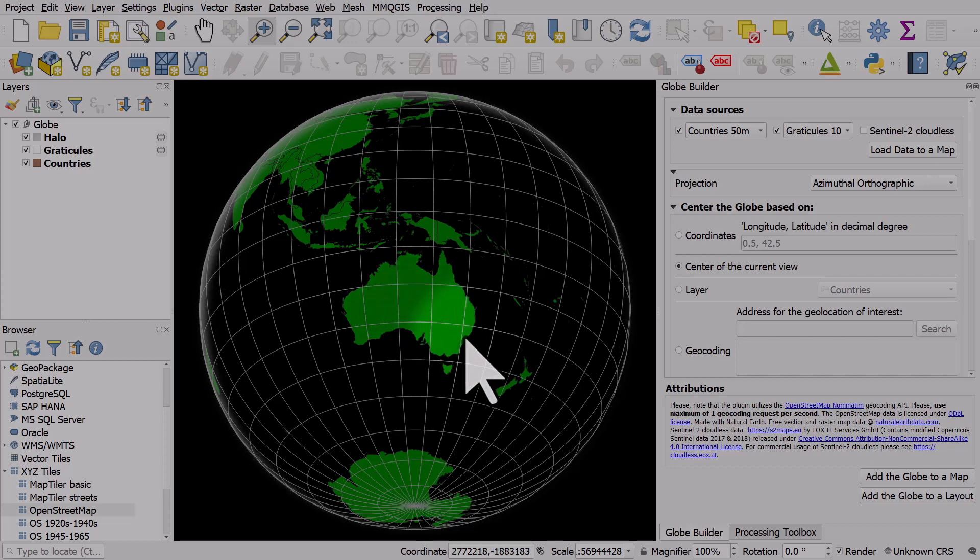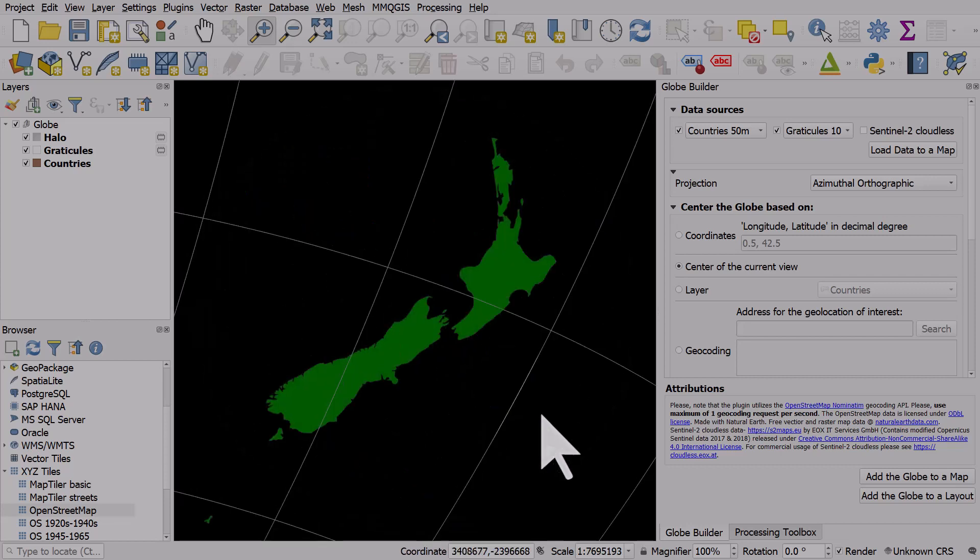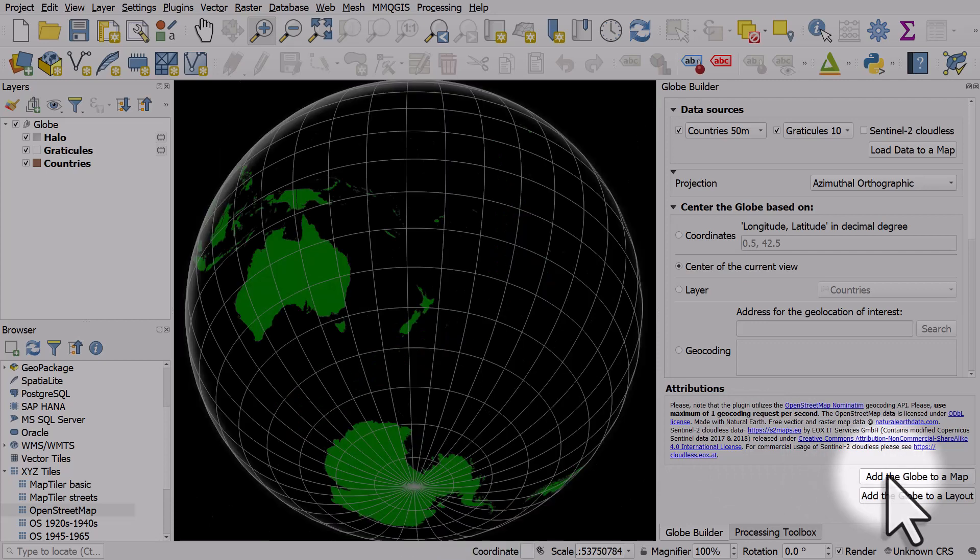If we wanted it focused on New Zealand, I can zoom to New Zealand and click Add the Globe to a Map, and it does that.